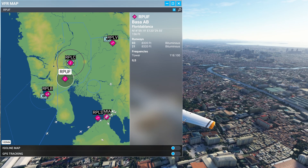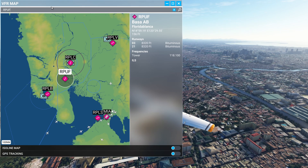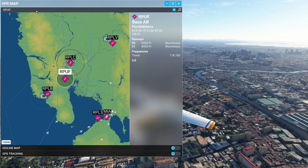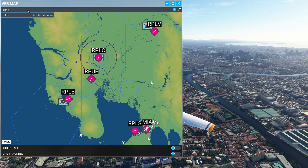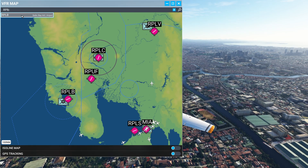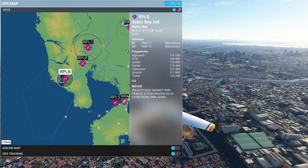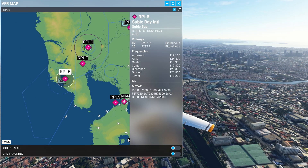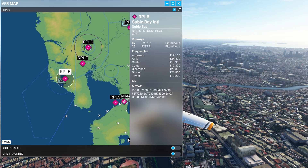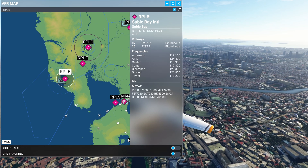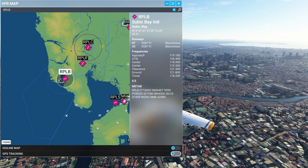Let's have a look at Airport Romeo Papa Lima Bravo. Rather than click on it, I'm going to use the search bar and type in the ICAO code. This could be very handy if the airport's not immediately visible on the VFR map. Typed it in, hit enter. The airport is Subic Bay, and there's all the relevant information. In this case we've got Meta information: 4 knots at 80 degrees, and pressure is the same as Manila at 29.80.